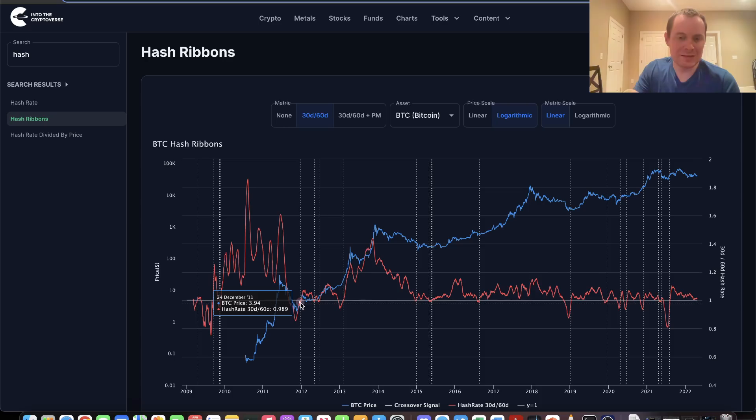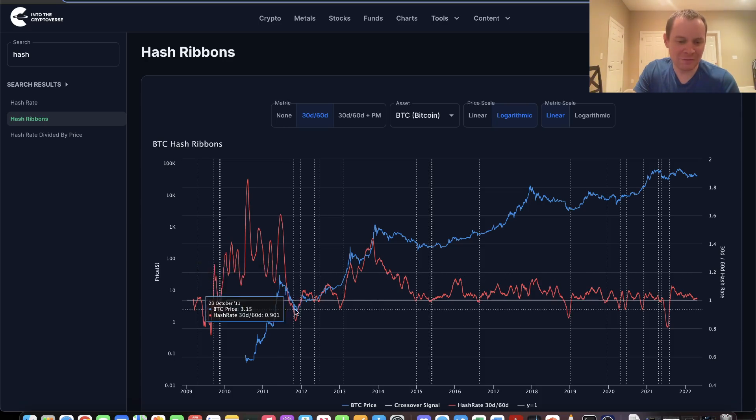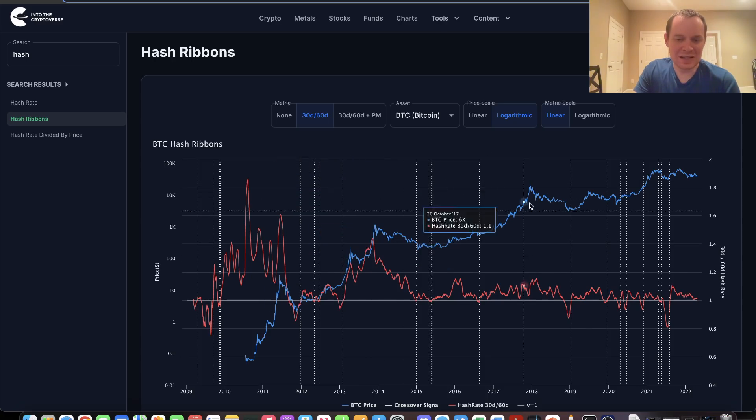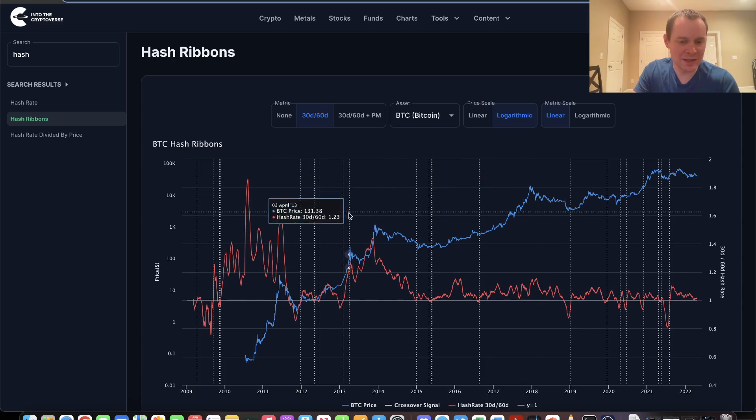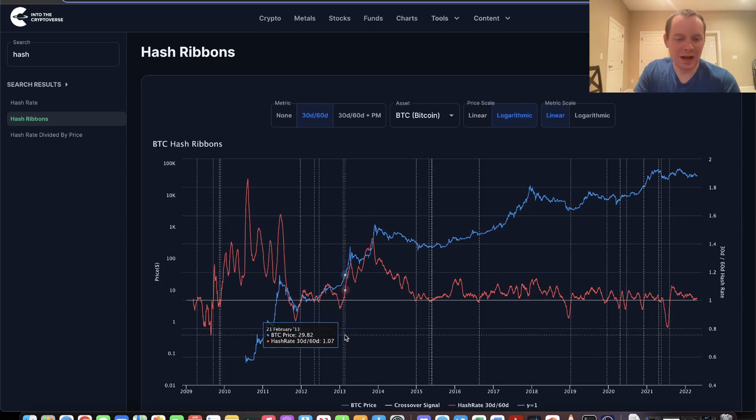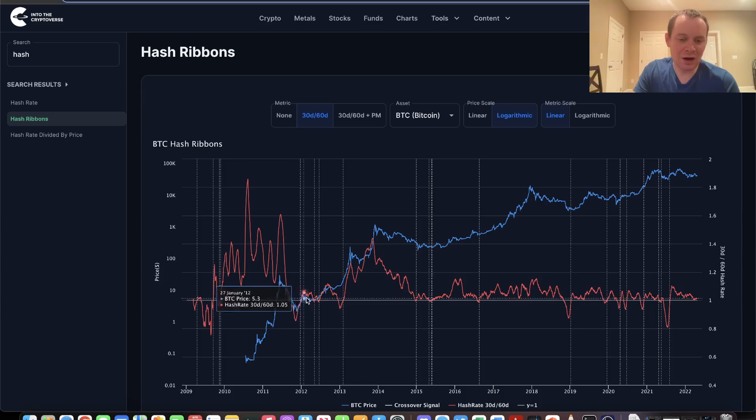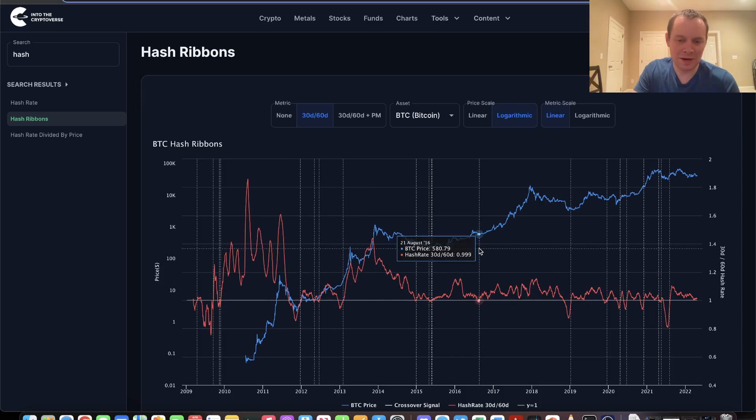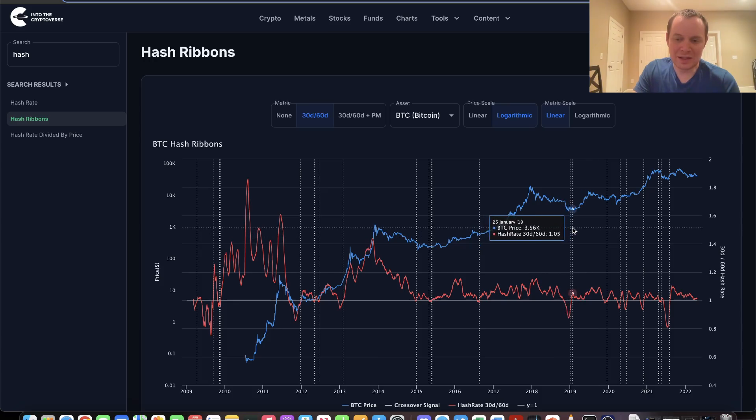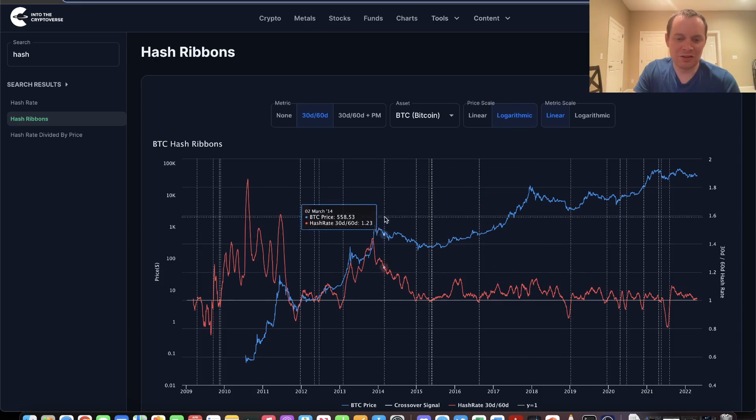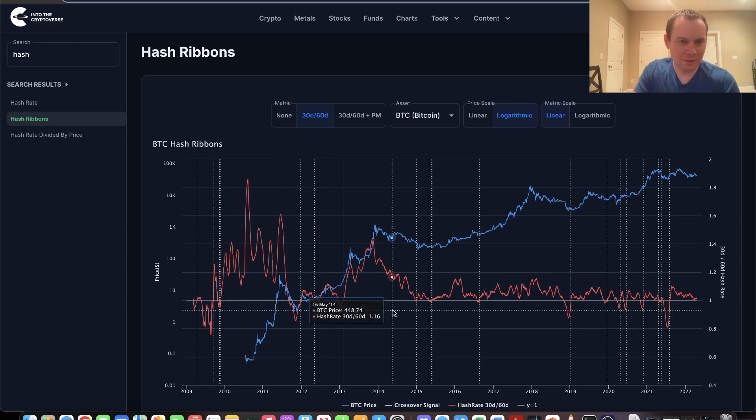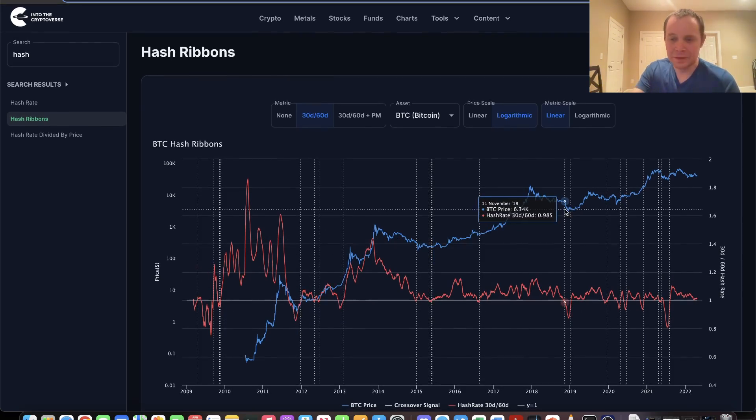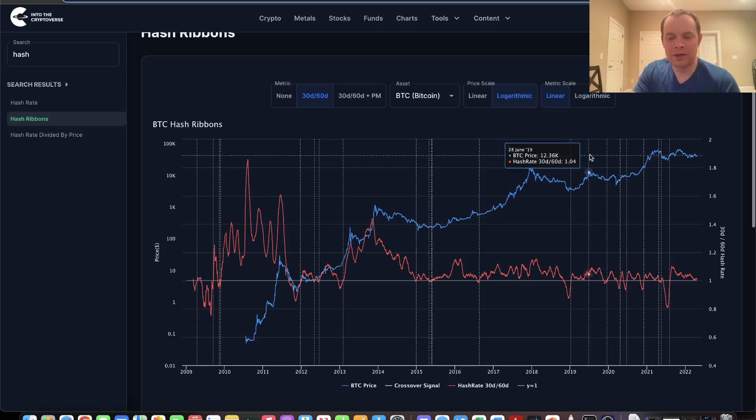Suppose you bought Bitcoin anytime this indicator flashed. You would have bought it after the bear market. The key thing is you don't see this indicator flash frequently in parabolic bull markets, and you also don't really see them flash in bear markets either. All of these would have been great buys. What you'll notice is they don't flash during the bear market—they do it at the end, once the bottom is in.